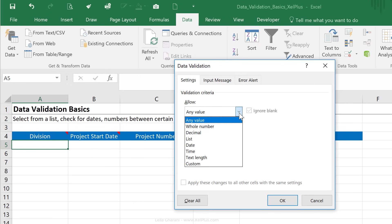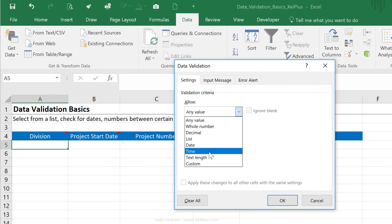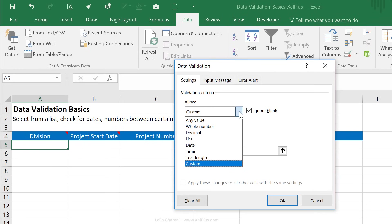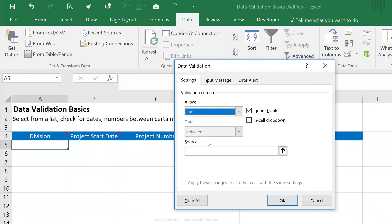You could add in additional restrictions. Now, you can see we have different options here. You can also get very creative by adding in a custom check here using formulas. But in this specific case, we want to add a list. This means we're adding our own drop-down.